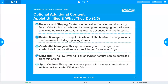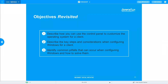After this session, you should be able to describe how to use the Control Panel to customize the operating system for a client, describe key steps and considerations when configuring Windows for a client, and identify common pitfalls that can occur when configuring Windows and how to solve them.